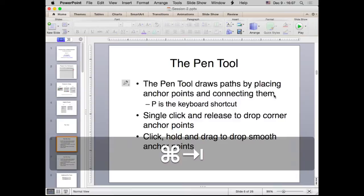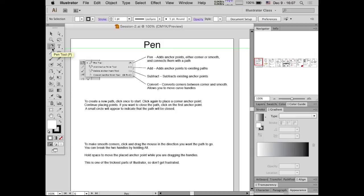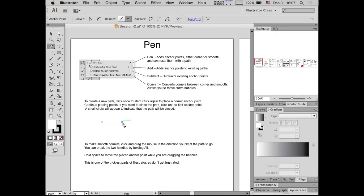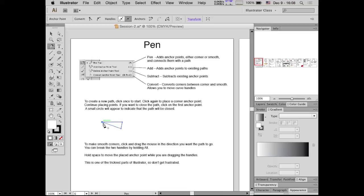I'm going to select the Pen Tool — it looks like this, the shortcut is P. If I click, that puts down an anchor point. Click again and it draws a corner point — you can see it makes a sharp edge. Now if I want to close that path, I move my cursor over the first point and you'll see a tiny little circle next to the Pen Tool. If you click that, it closes the path.